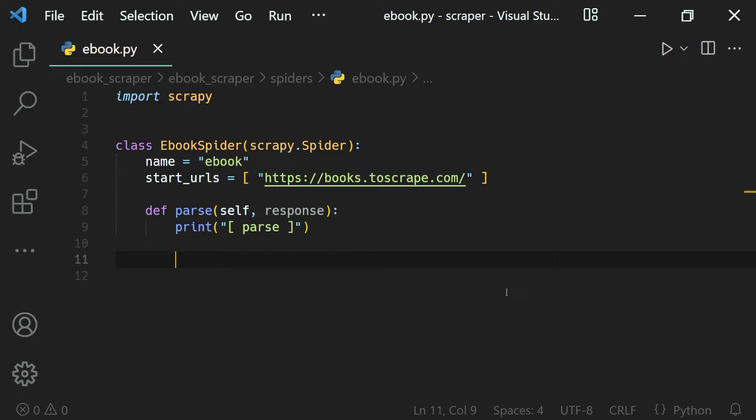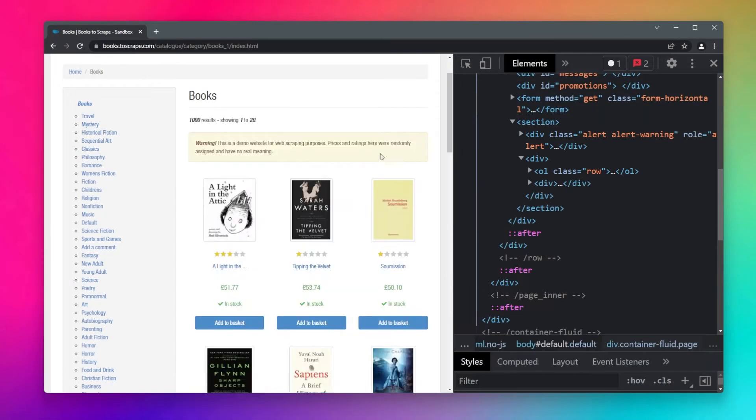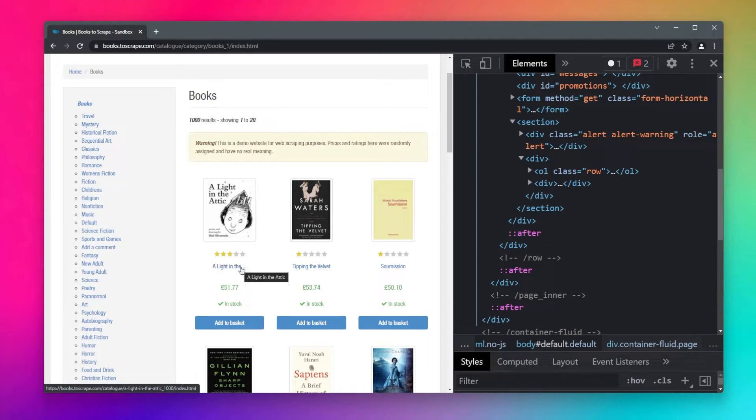As we learned earlier, XPath is more expressive than CSS selectors. Let's say what we want to do is select the product title, this one right here.